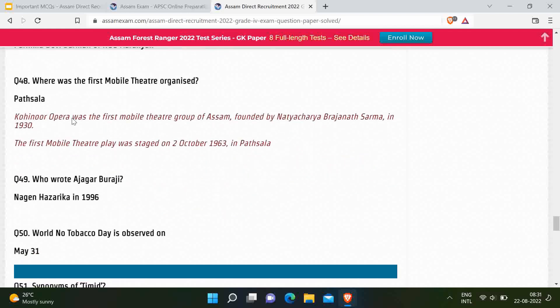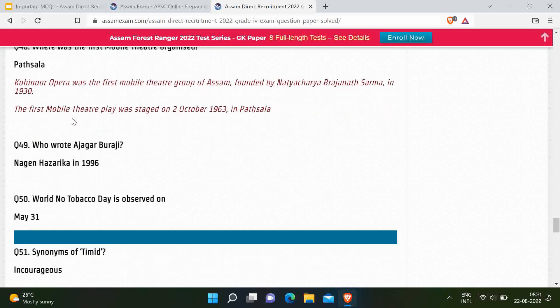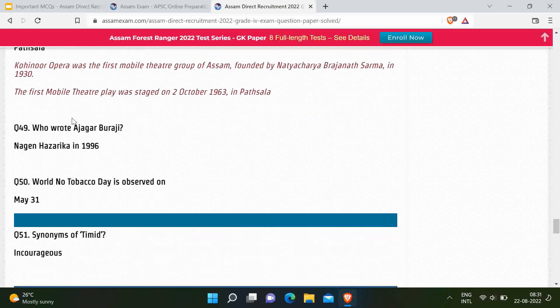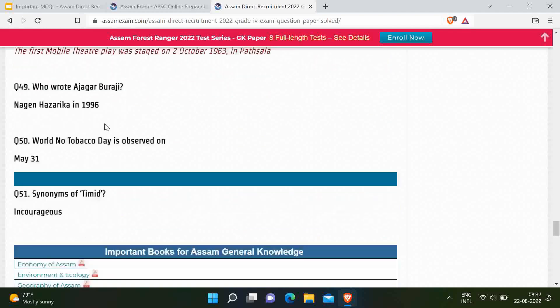Next question: Who wrote Hazaar Buranji? Correct answer is Nagan Hazarika. Next question: World No Tobacco Day is observed on which date? Correct answer is May 31. Another question from English: What is the synonym of timid? Correct option is courageous.